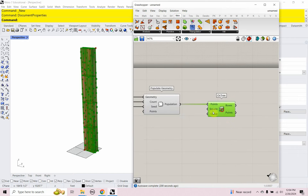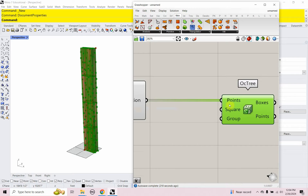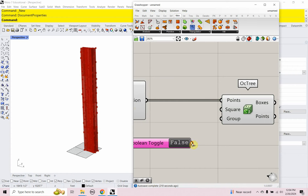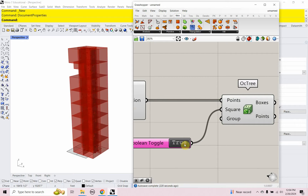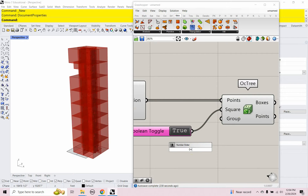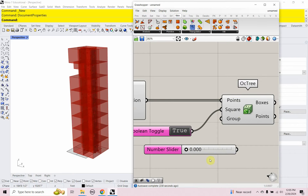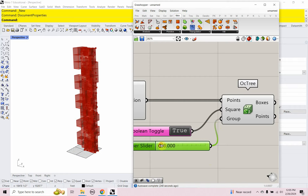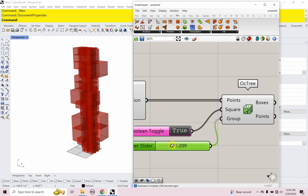Oct tree has a couple of inputs. We have square, which is a true/false, so I'm going to use a boolean toggle and set that to true — and then we get some squares. The group input is actually the size, and this works better with a decimal number slider. I'll set up something like 0 to 12.555 to give me a slider with decimals between 0 and 12.5, and we see that happening here.